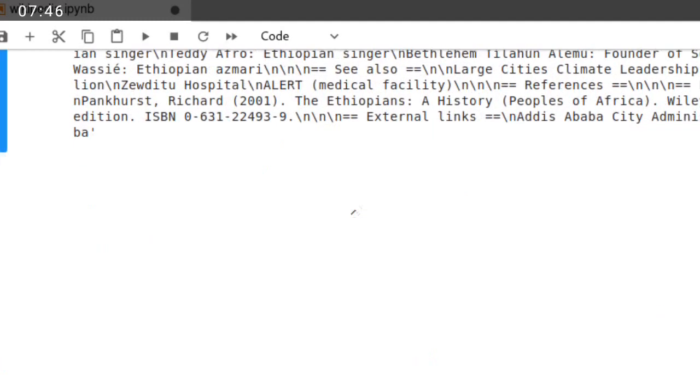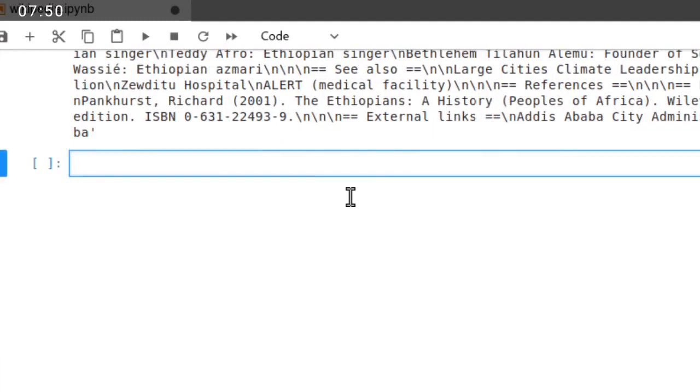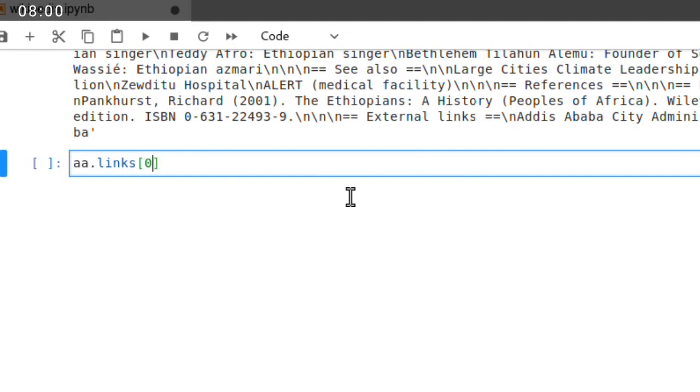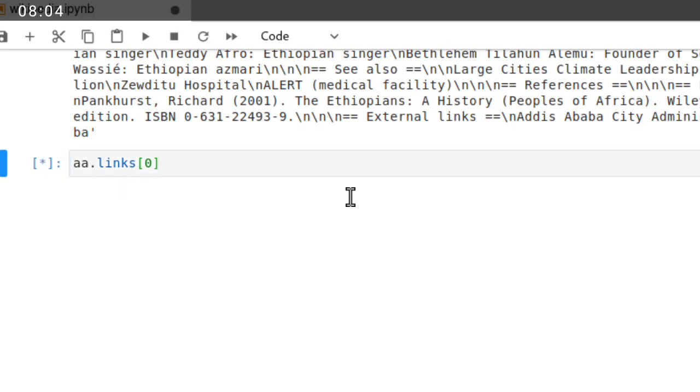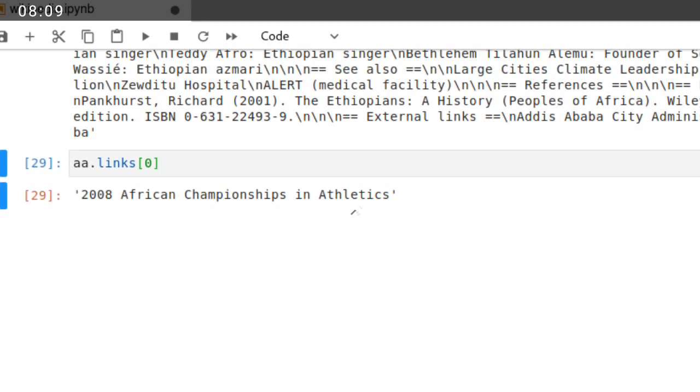We also want to retrieve the links. a.links. You can use indexing mechanism. For example, if I wanted to retrieve index zero, then just specific, this is African champions.